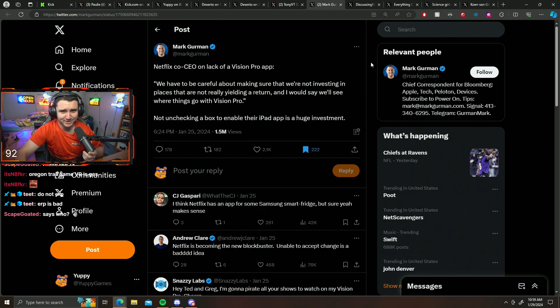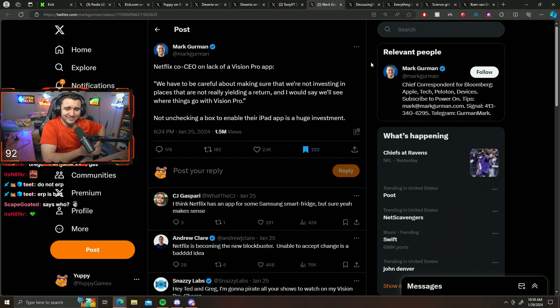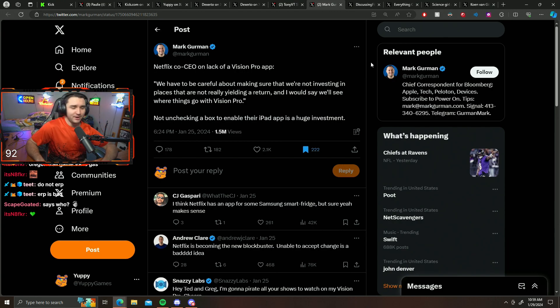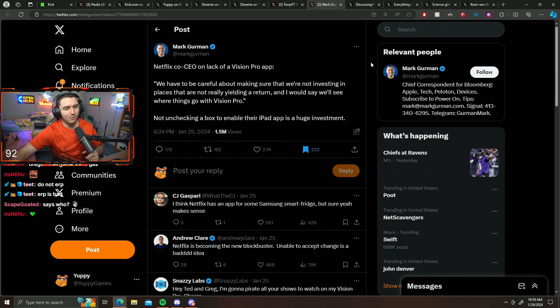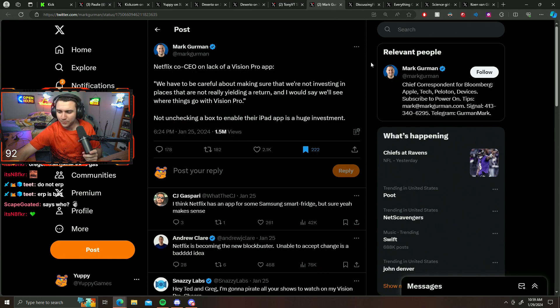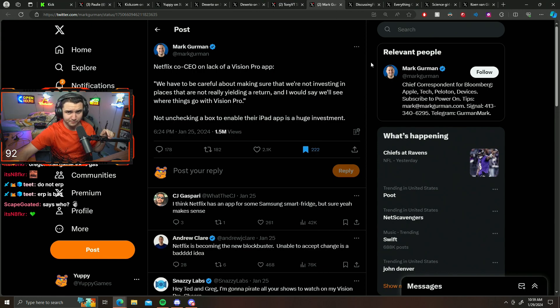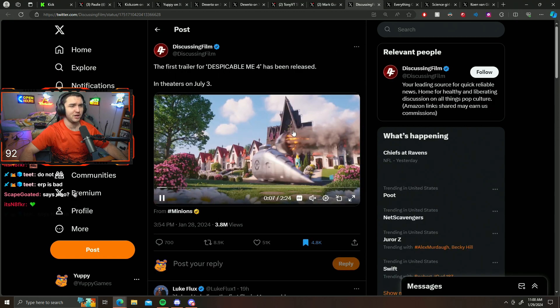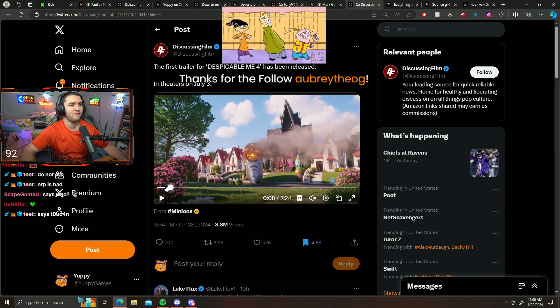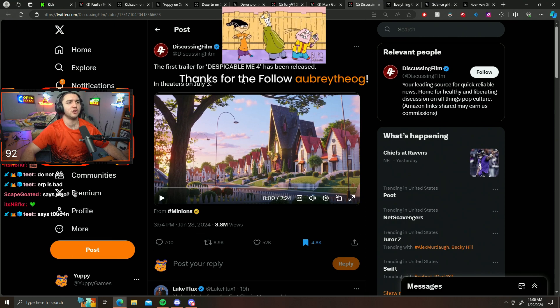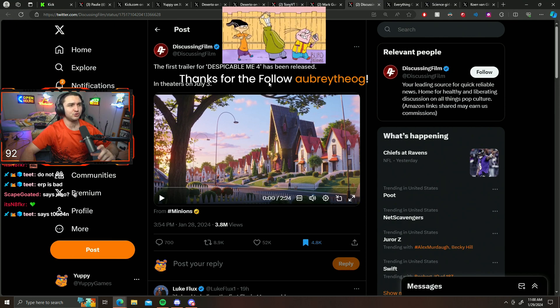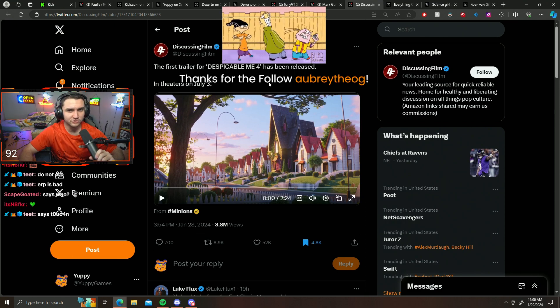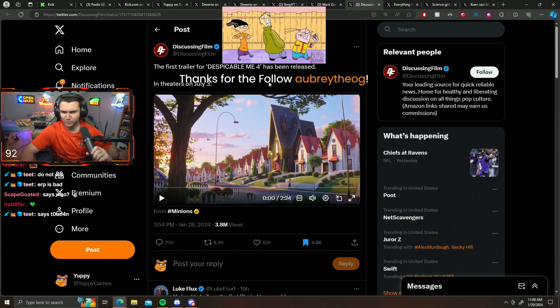Ladies and gentlemen, we have another post here to go over and wow, it is quite interesting. They are back - Despicable Me 4 trailer has released and it is coming to theaters on July 3rd.